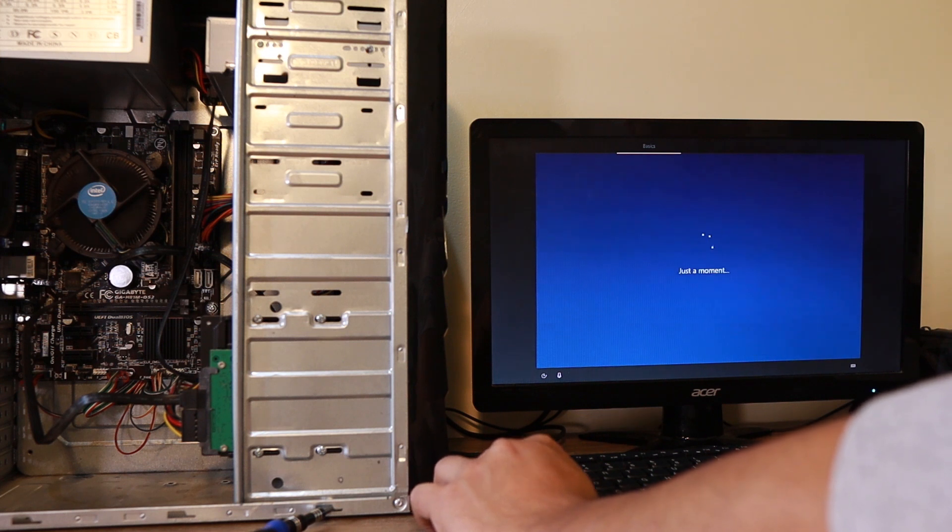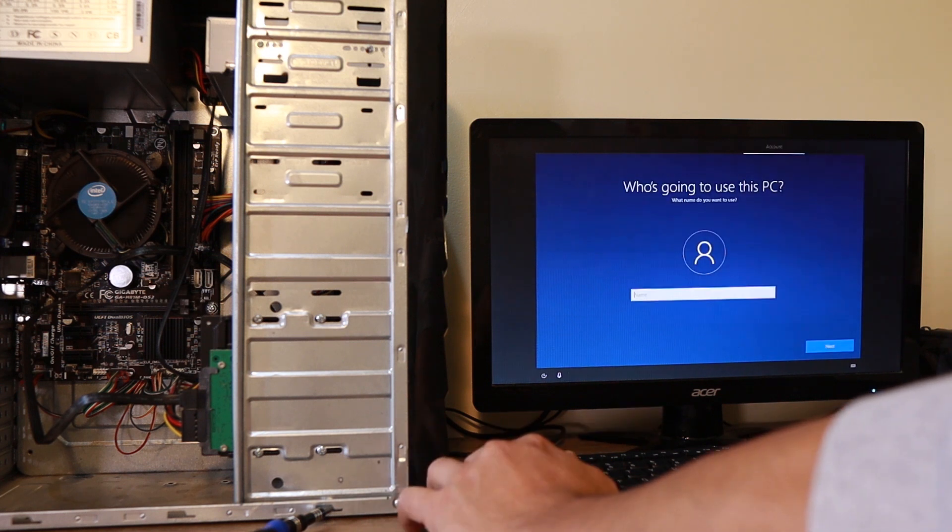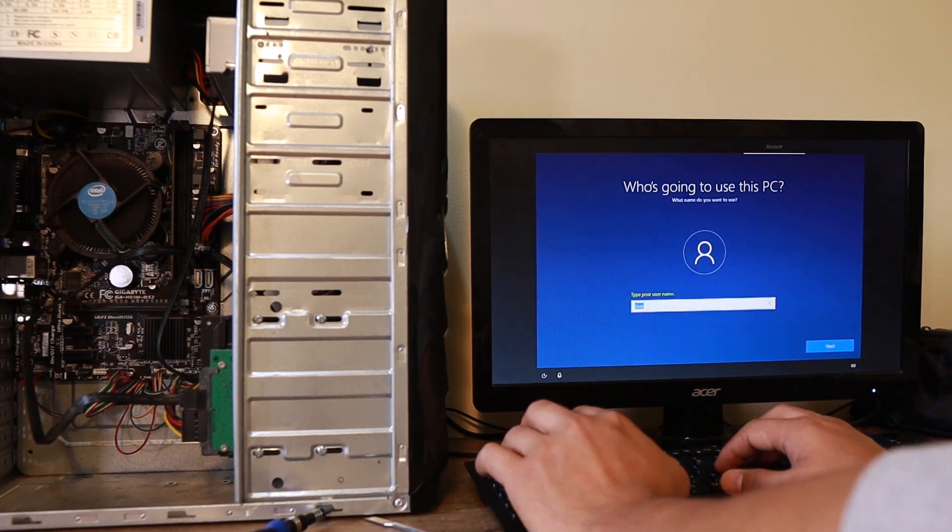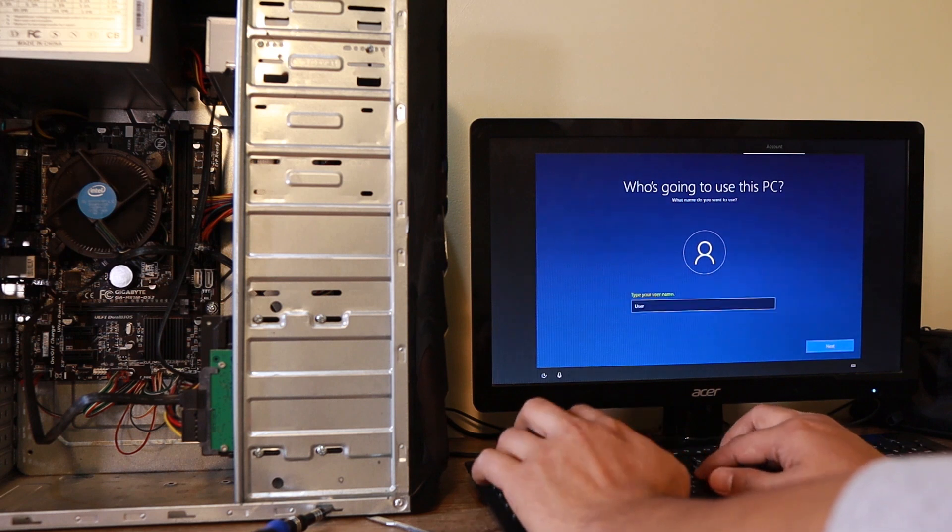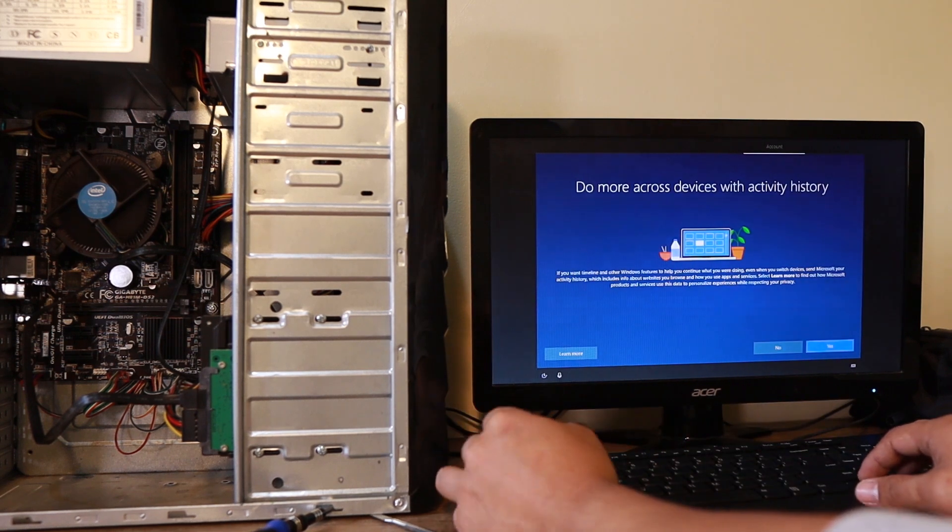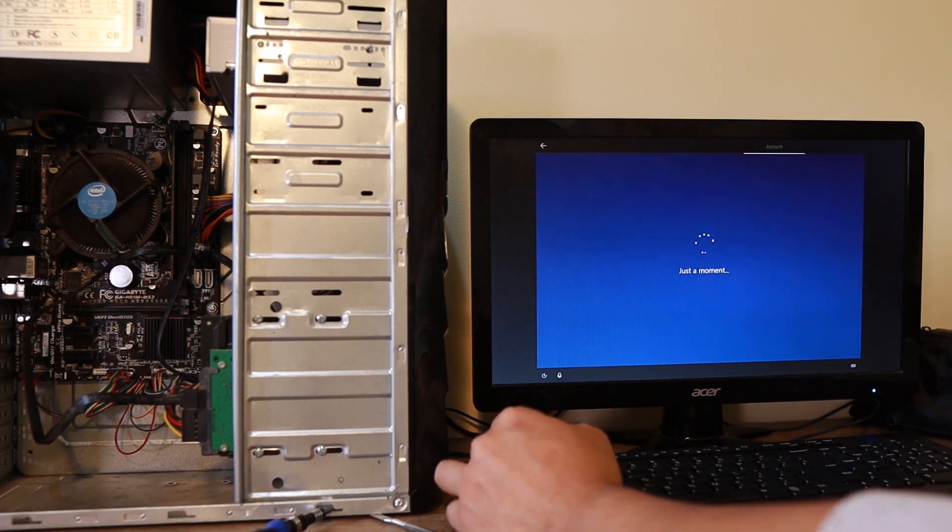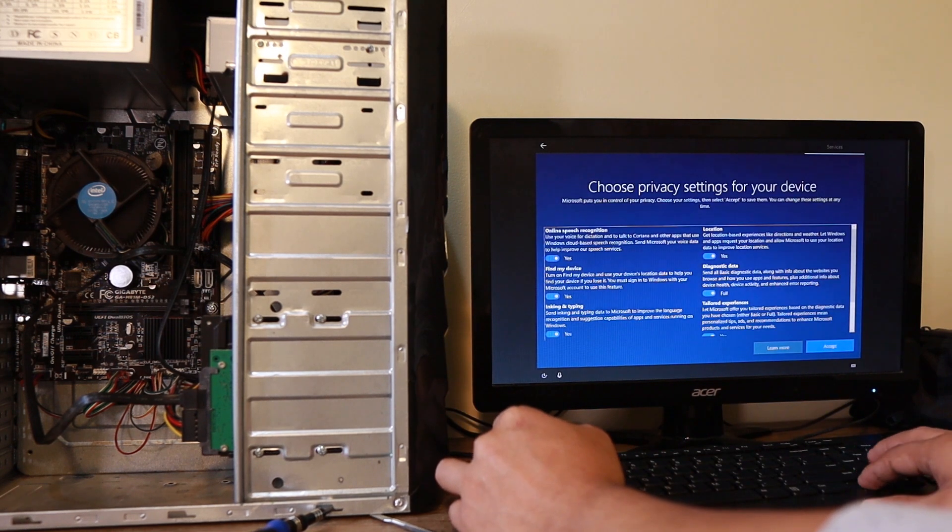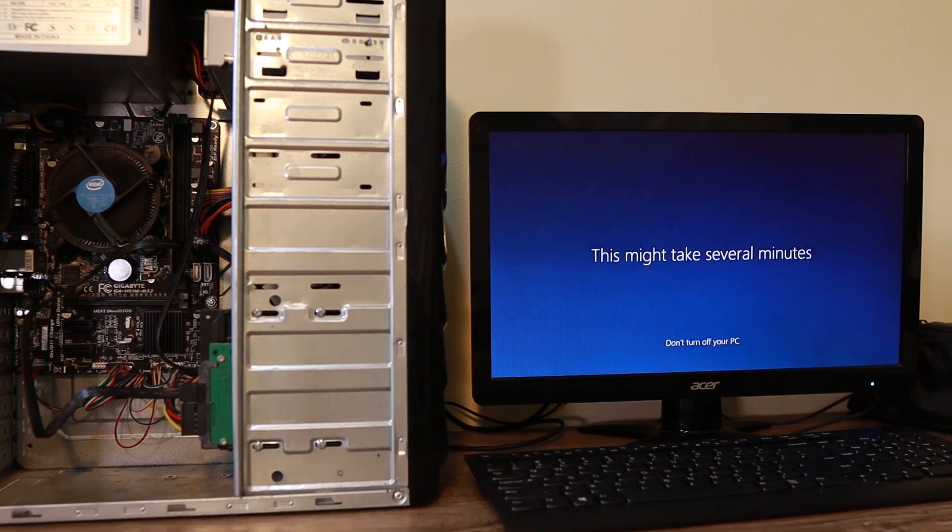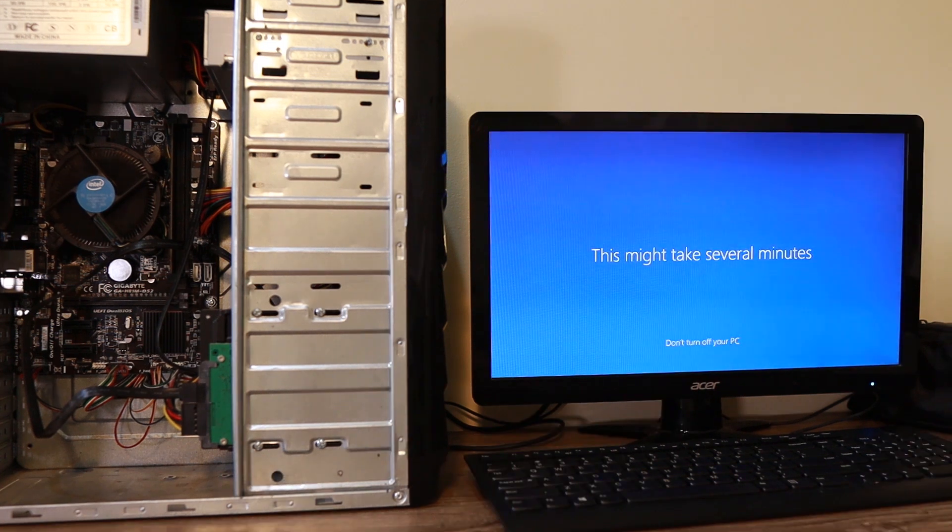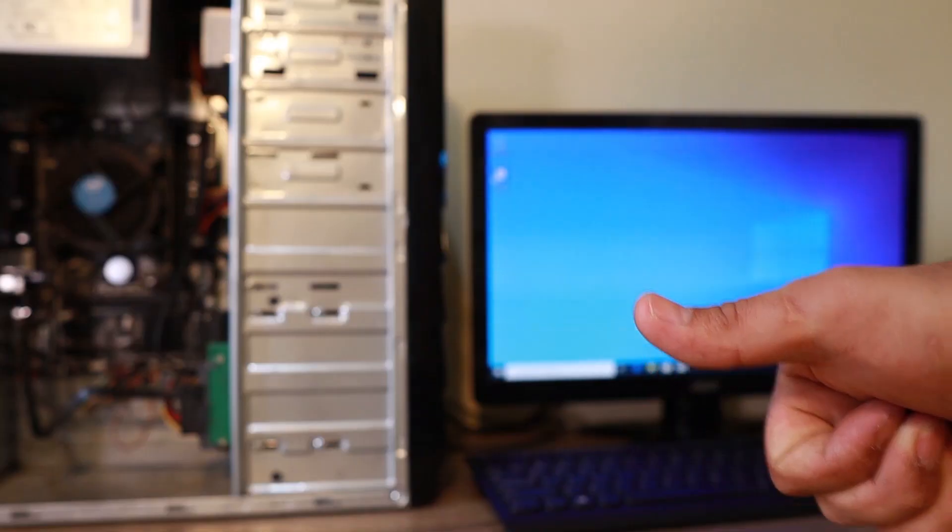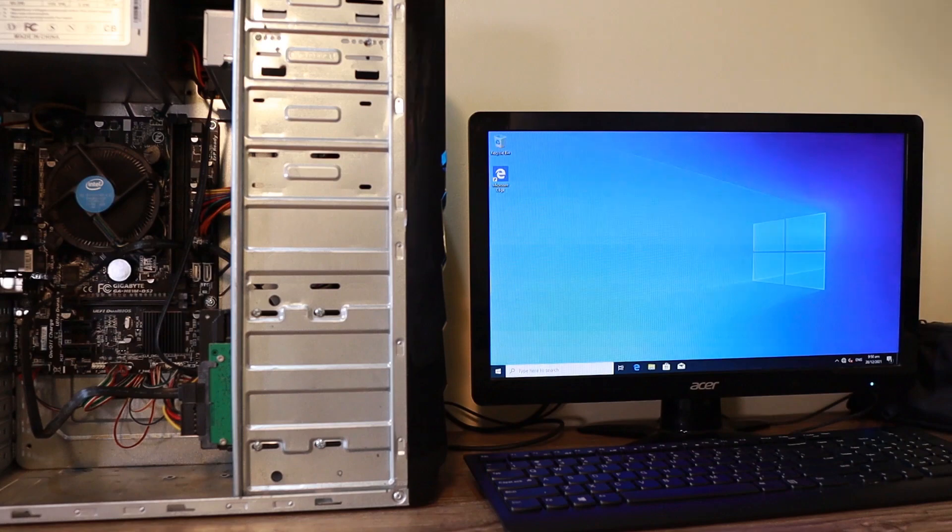All right, now depending on the specifications of the computer you're trying to install an operating system, it will definitely take around 30 to 1 hour 30 minutes to complete the whole installation process of operating system. All right, that's 100% done.